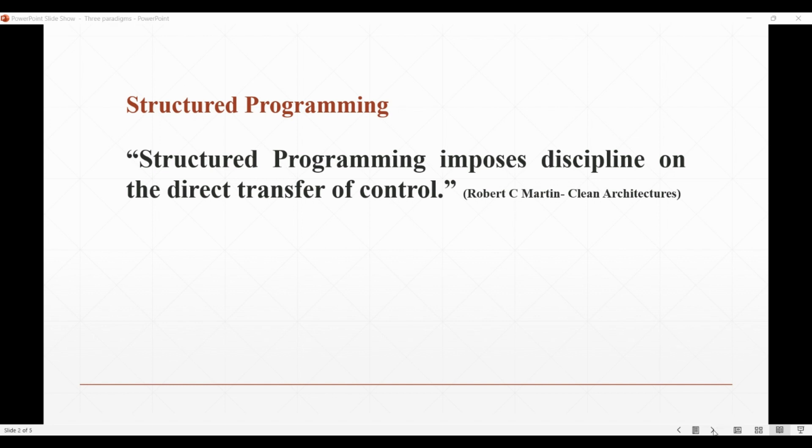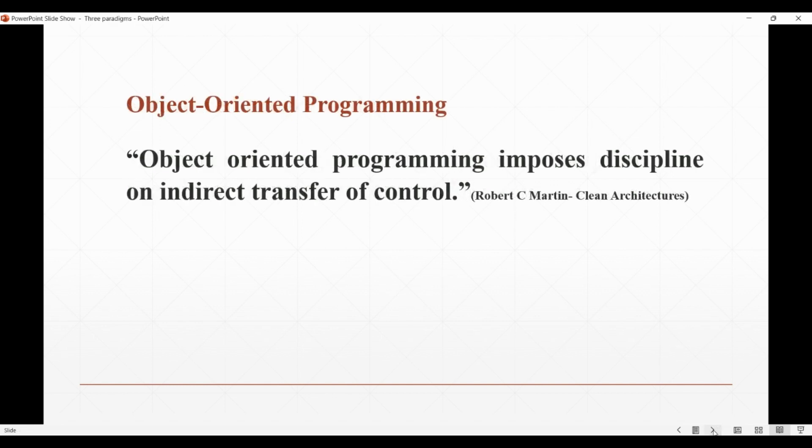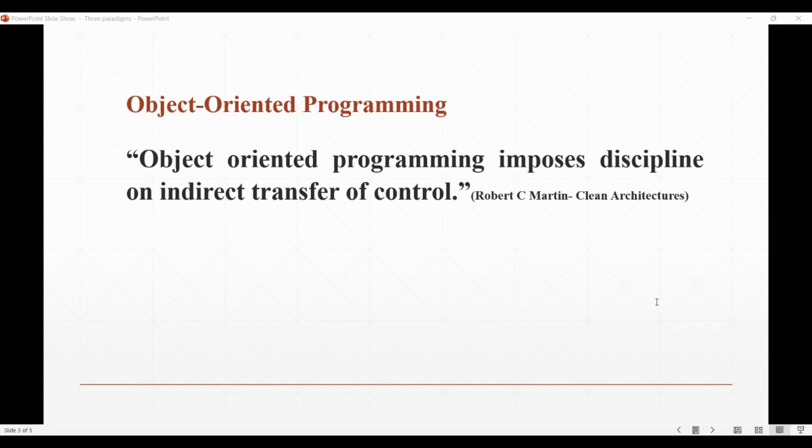Now let's talk about one of the most popular programming paradigms of our time: object-oriented programming, or OOP as we call it. The one-line definition of this paradigm, as per Robert C. Martin: object-oriented programming imposes discipline on the indirect transfer of control.